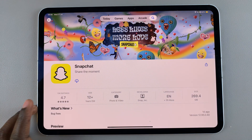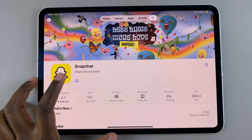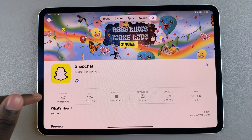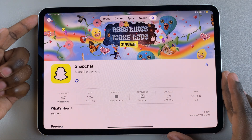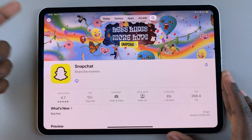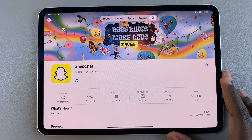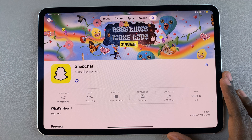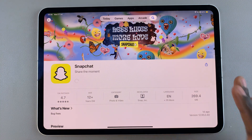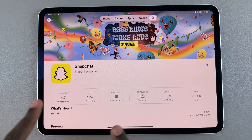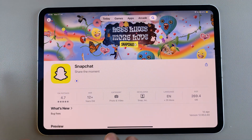If it's your first time installing Snapchat, once you tap on it you'll need to double-click on the side key, as well as use your Face ID or your Apple password to confirm the installation. Then wait for the app to be installed onto your iPad.